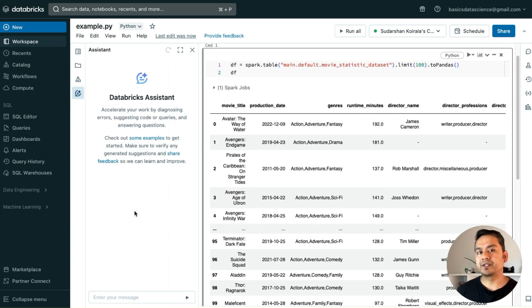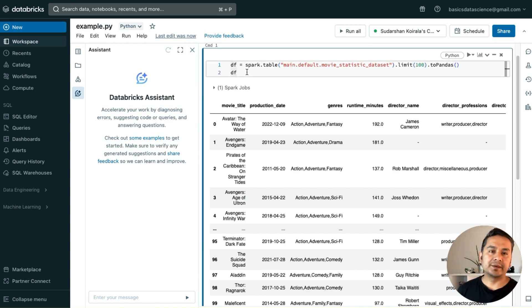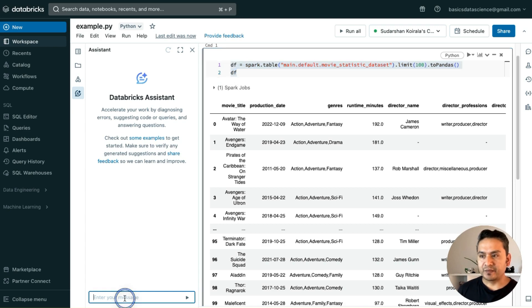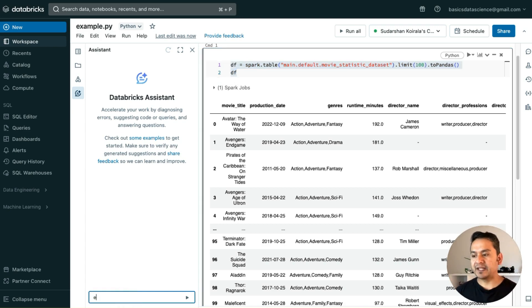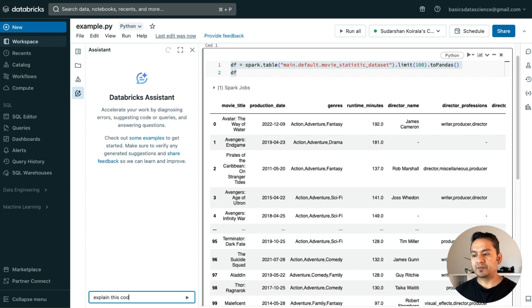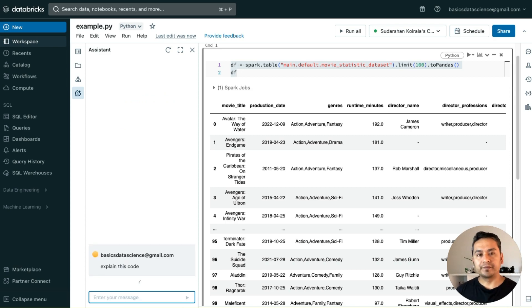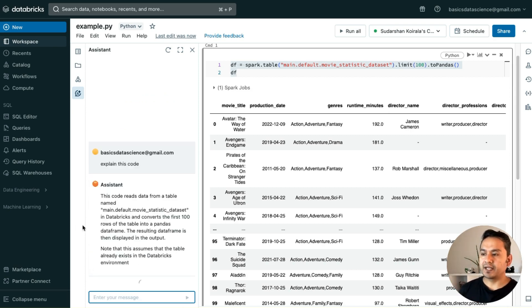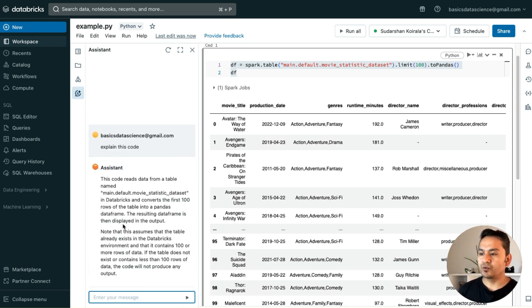Now if I go to the assistant again, it says that the assistant is active now, so I can ask questions here. I have written some code here. I will copy this or maybe hover and ask it to explain the code.